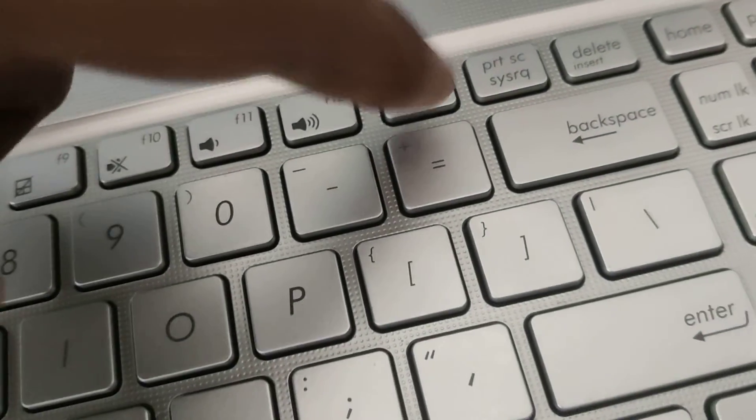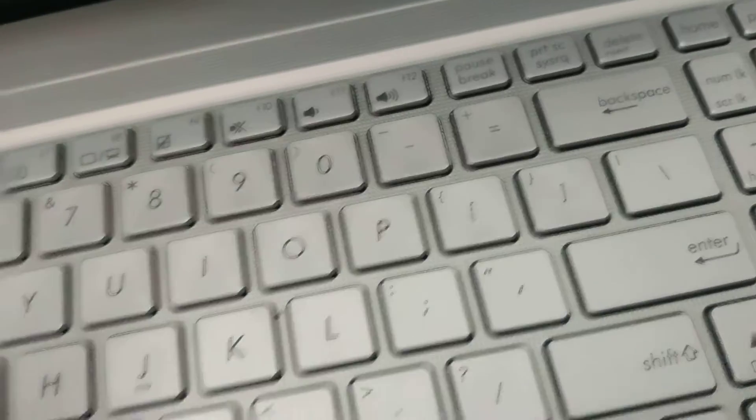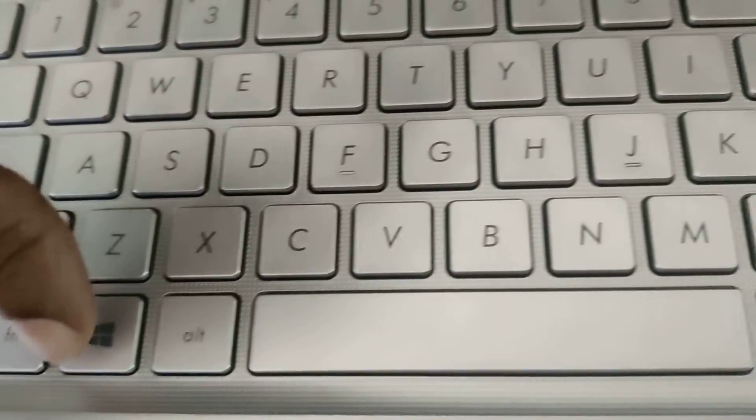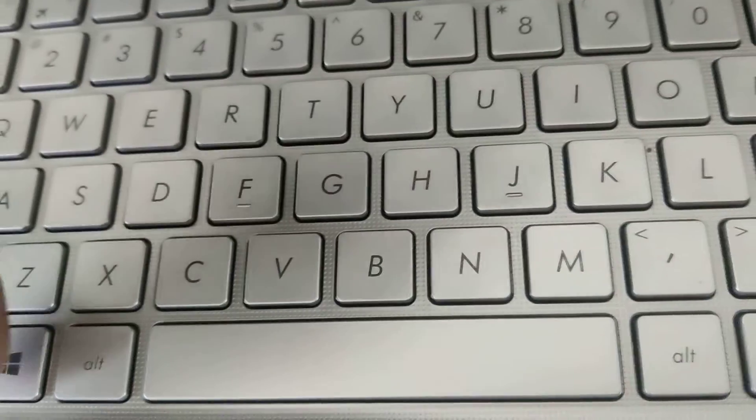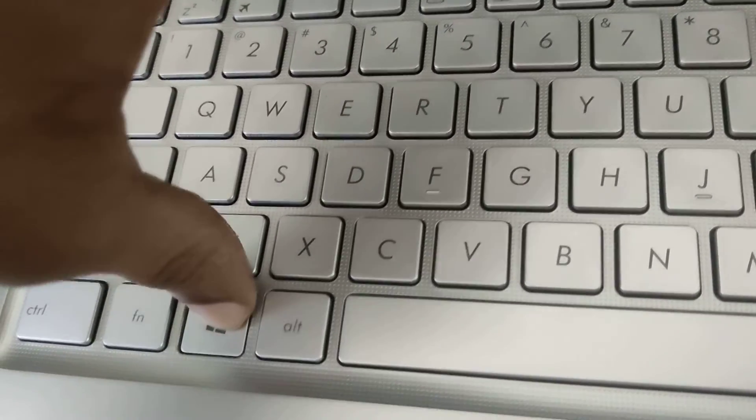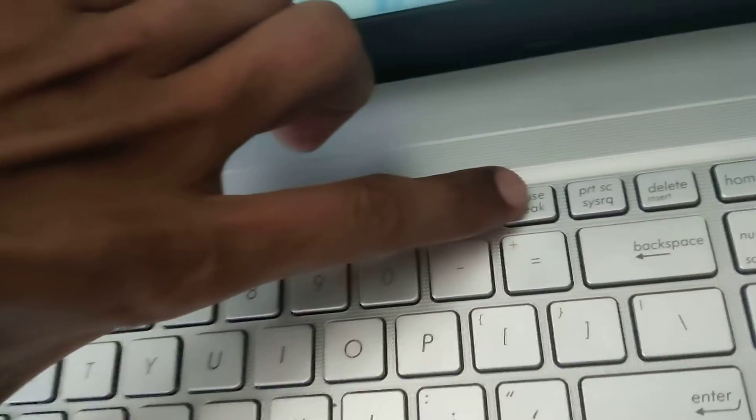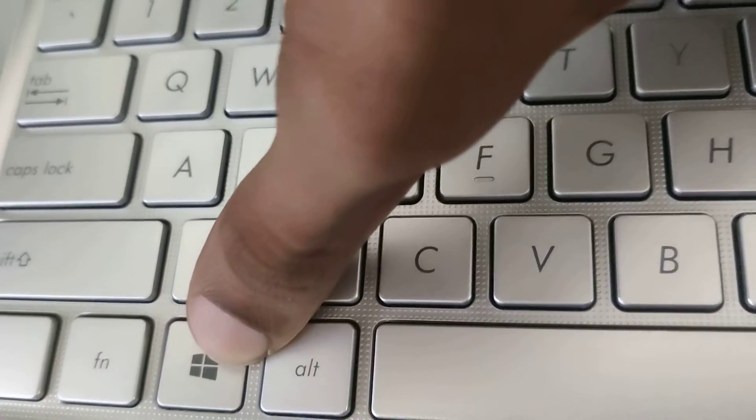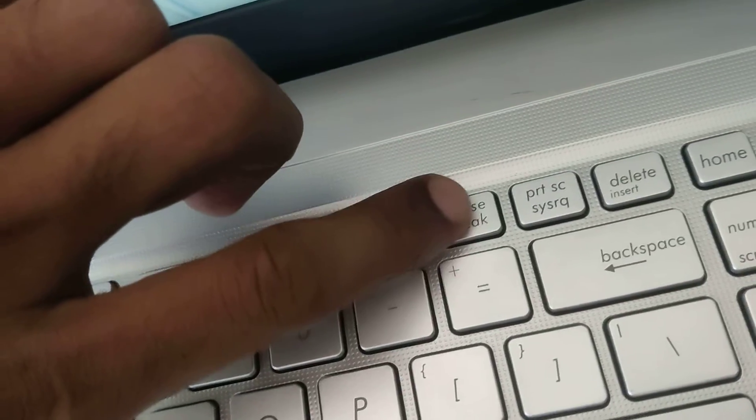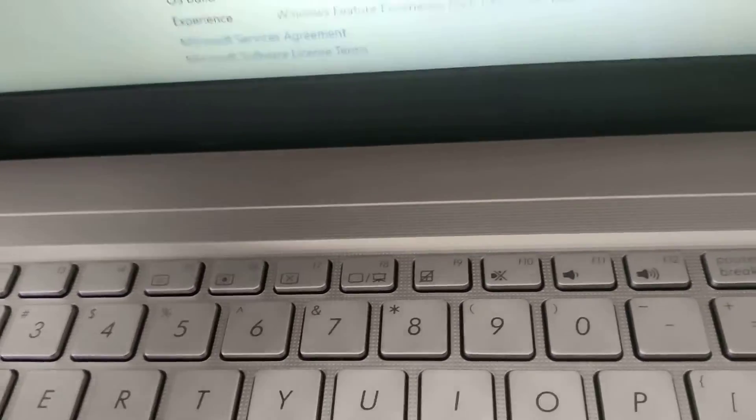If you press the Pause key and the Windows logo key at the same time—one finger on the Windows logo key and another finger on the Pause Break key—then you can see that the System About page has arrived.